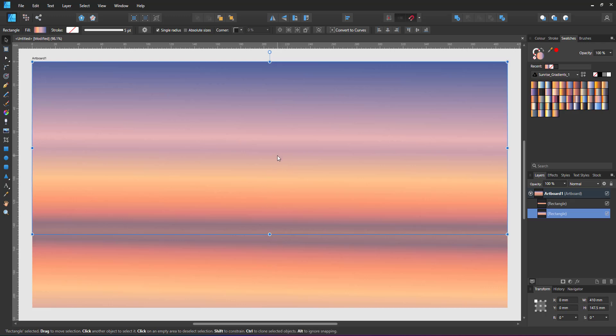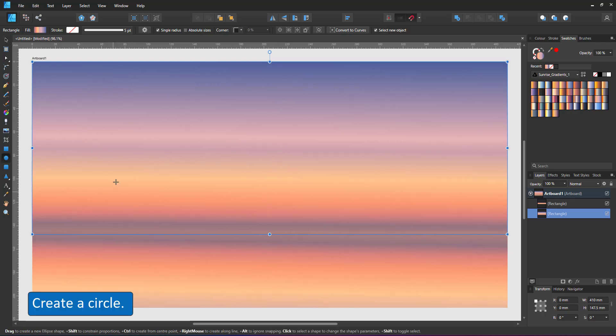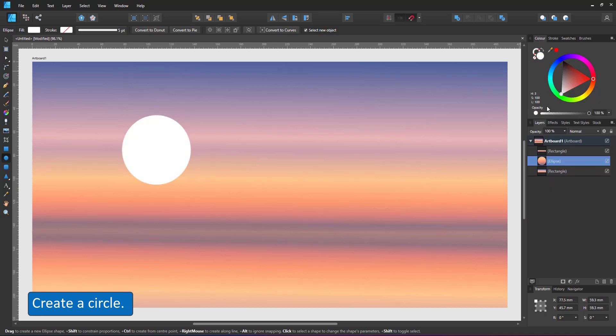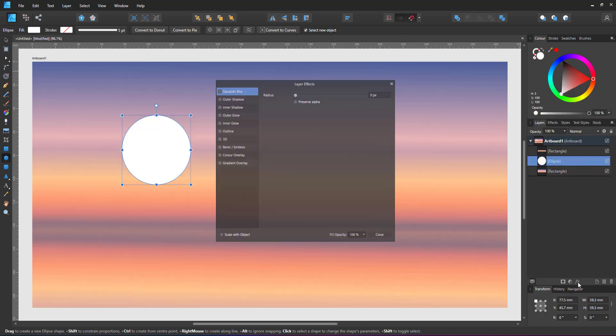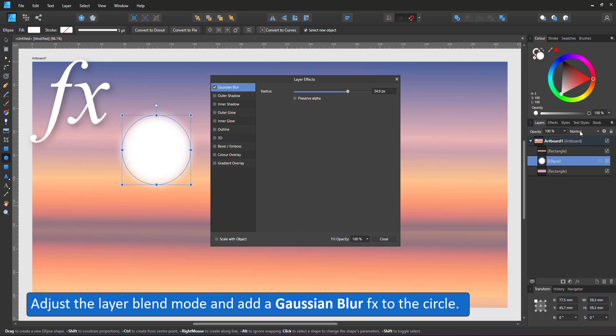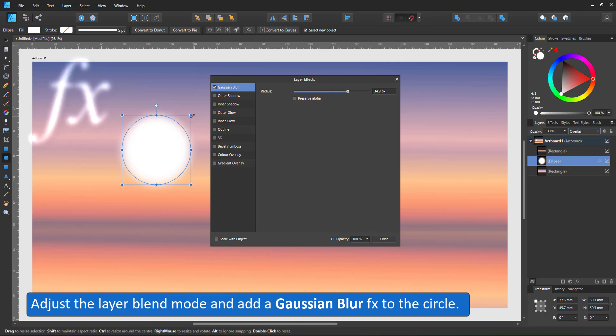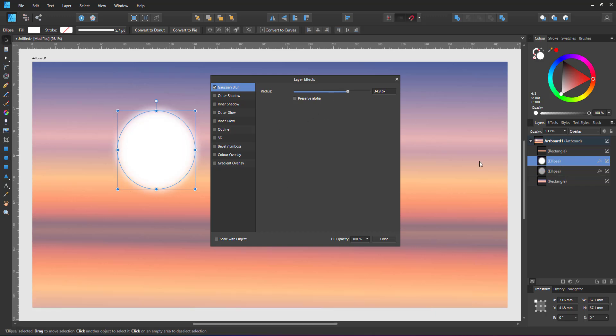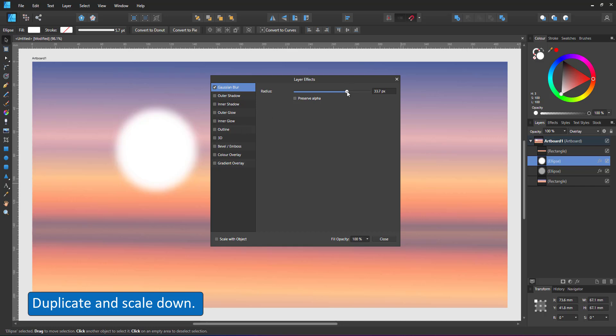To make it a sunrise I add a circle for the sun. Give it a white color and a Gaussian blur. This will be the glow. I duplicate the shape and create a slightly smaller version with less Gaussian blur and higher opacity for the sun itself.